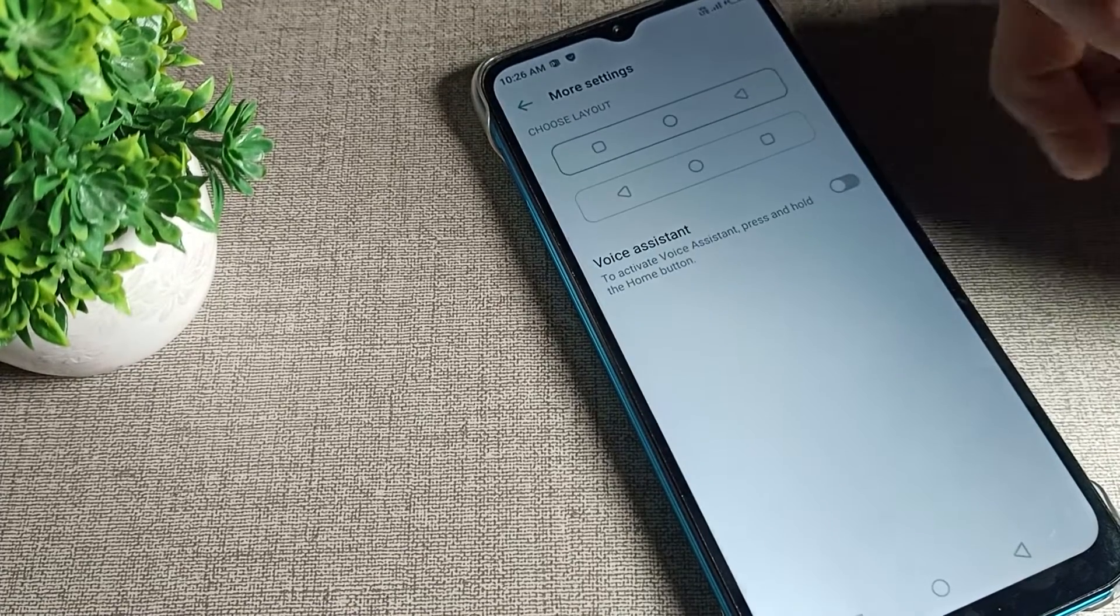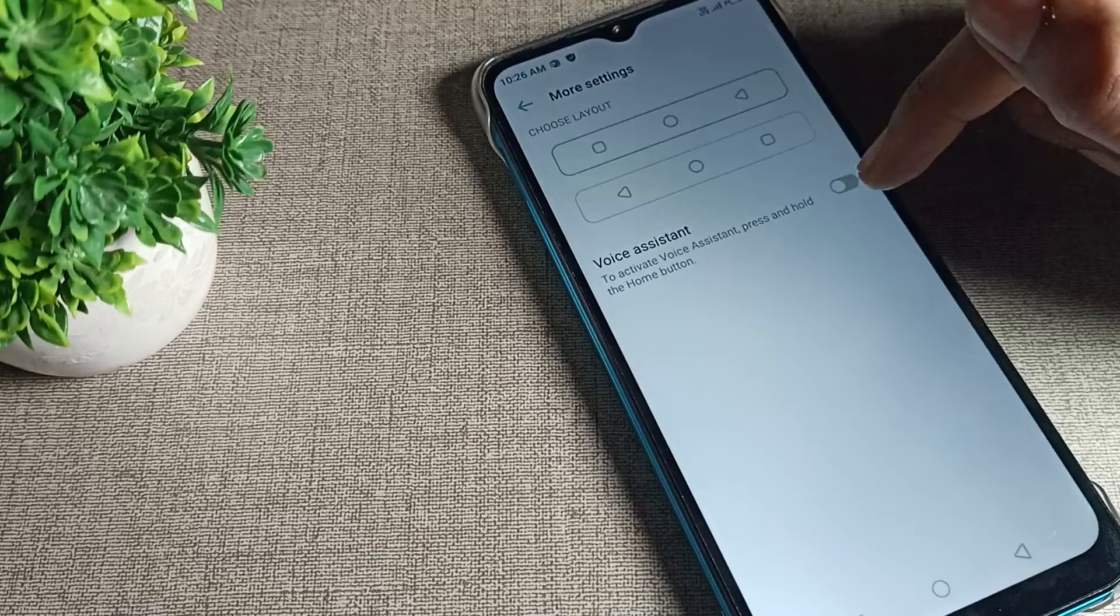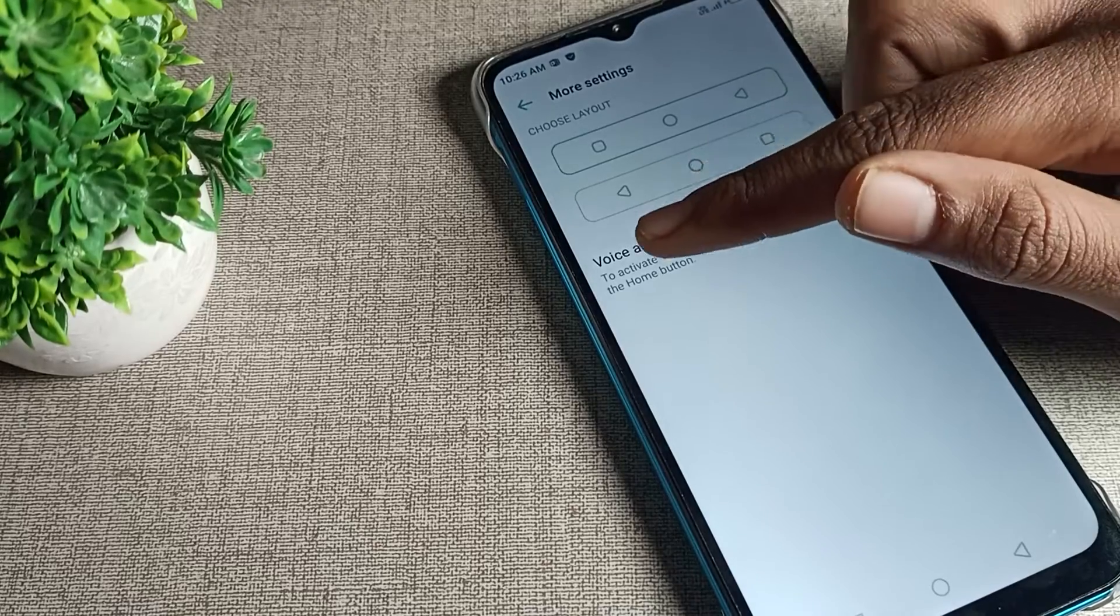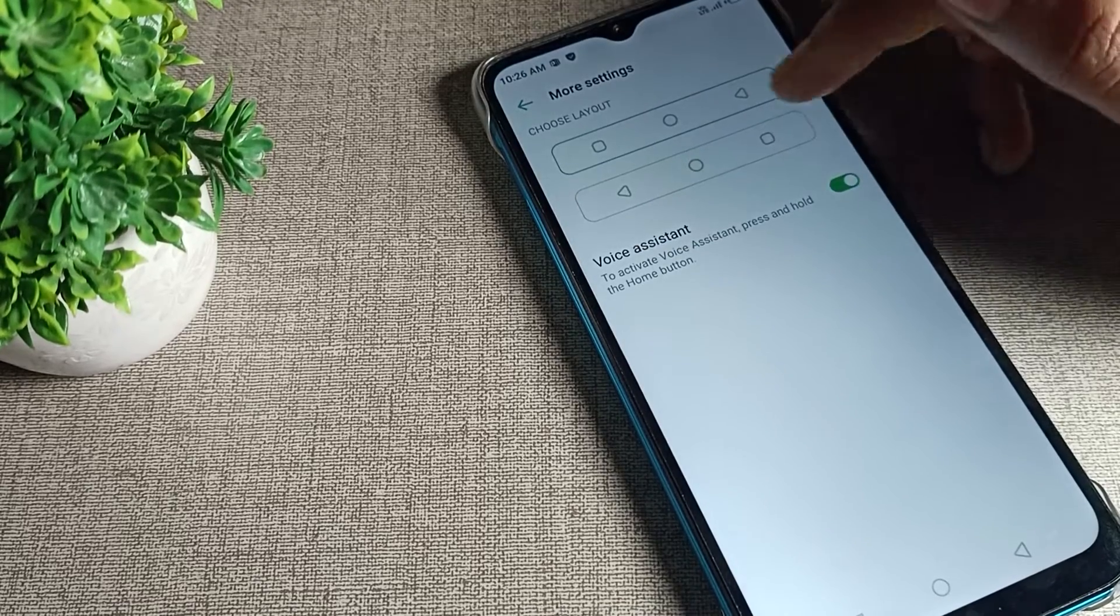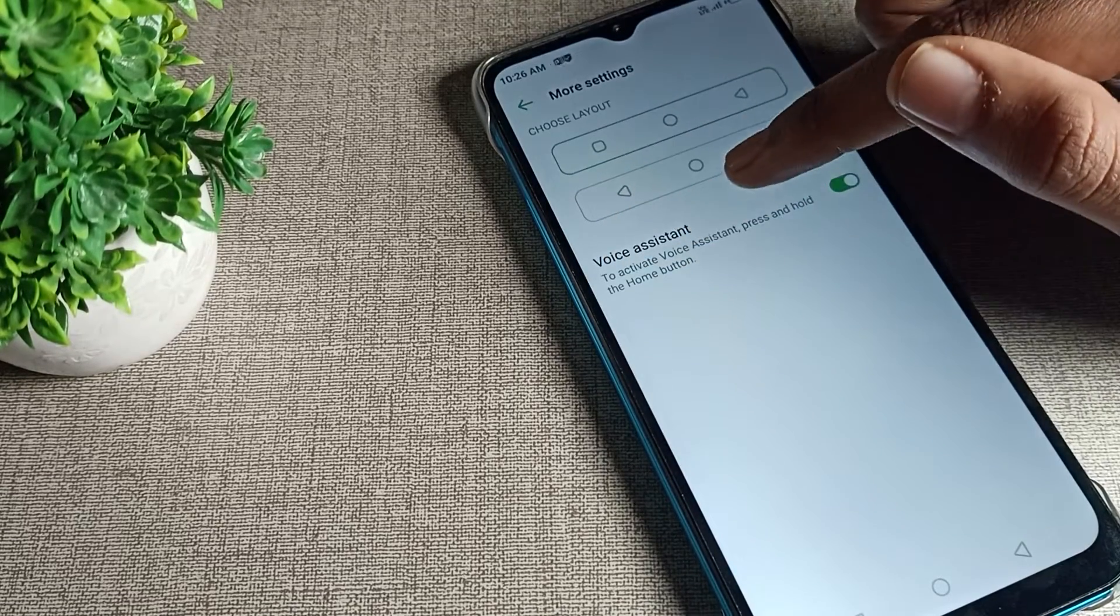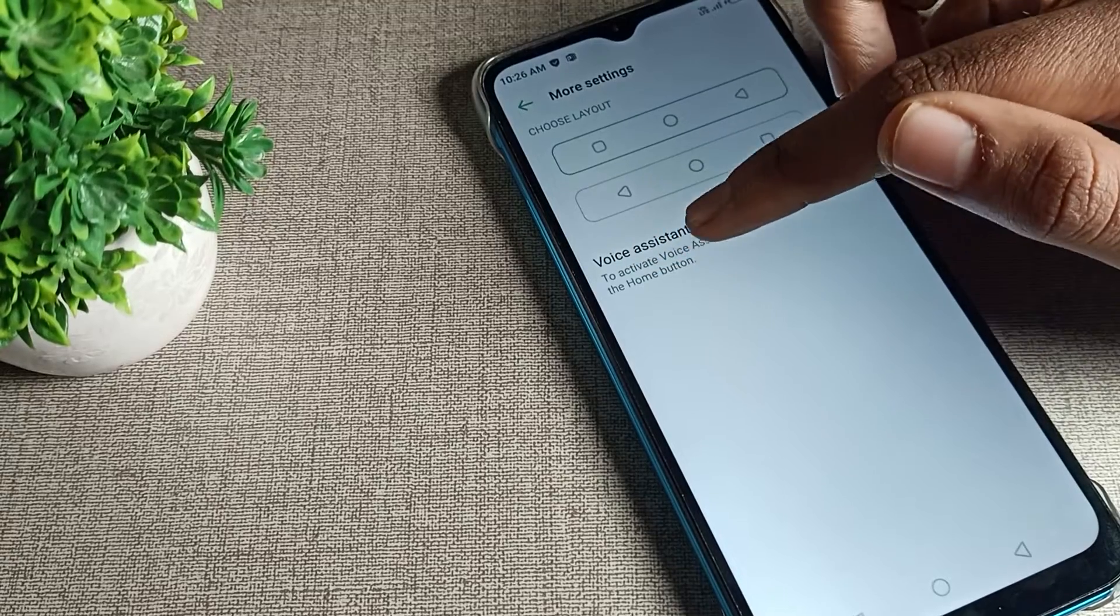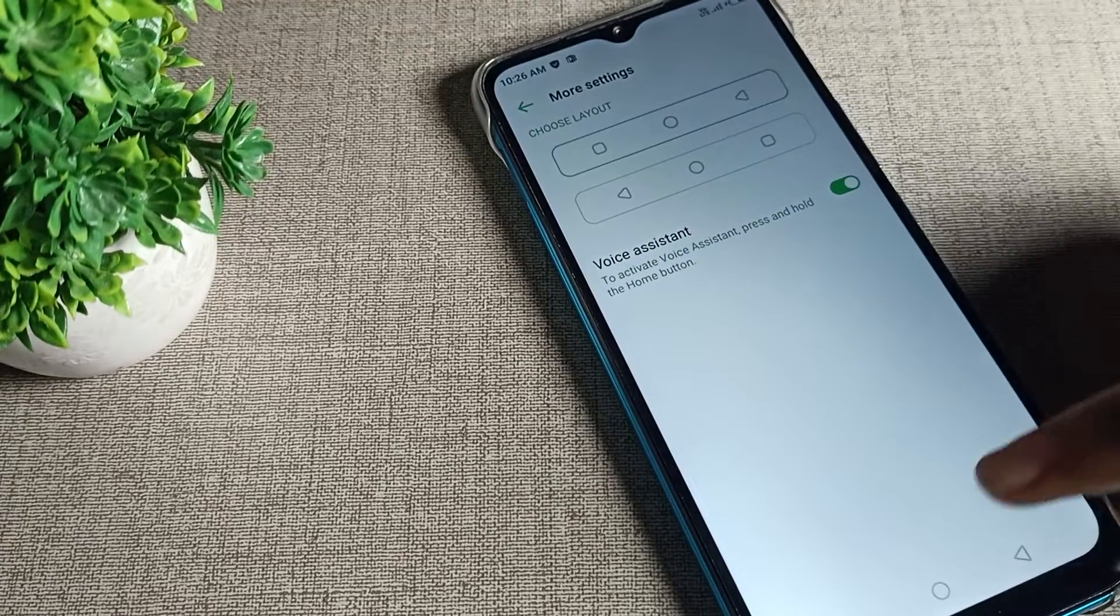More settings, tap here. As you can see, voice assistant - you can see we will turn it on from here. After turning on, you can see to activate voice assistant press and hold the home screen button.